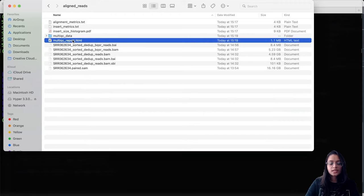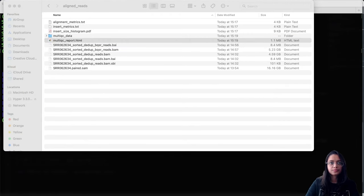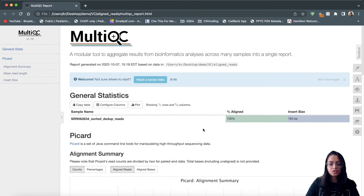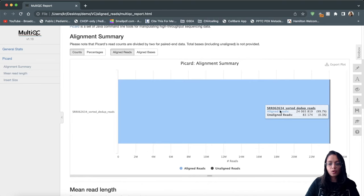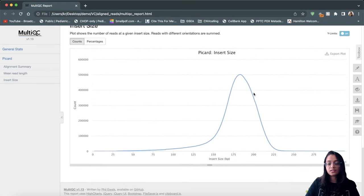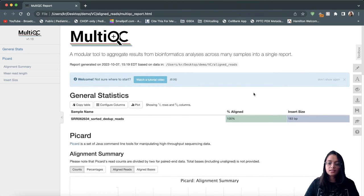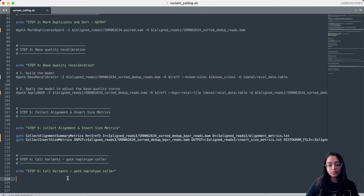MultiQC generates an HTML report that provides a bunch of metrics to assess alignment quality and read quality — number of reads that passed quality thresholds, validation of library construction, number of aligned reads, insert sizes, number of unaligned reads, and mean read length. Basically this can be viewed as a post-alignment QC that helps evaluate the alignment and library construction.